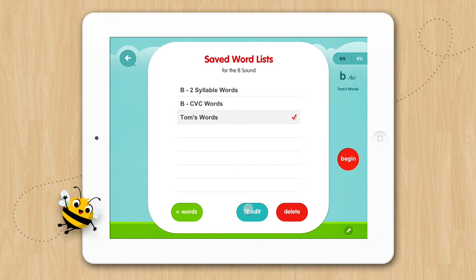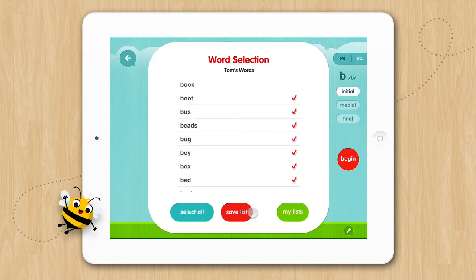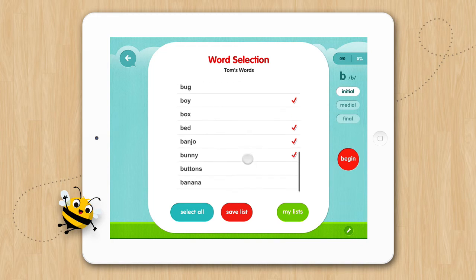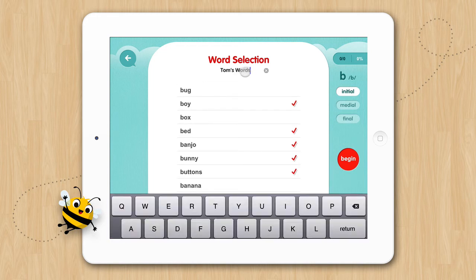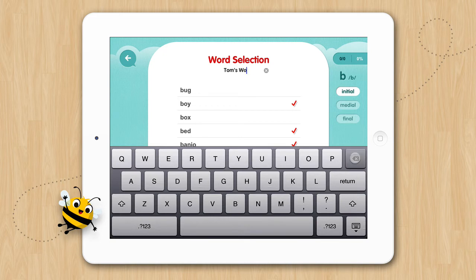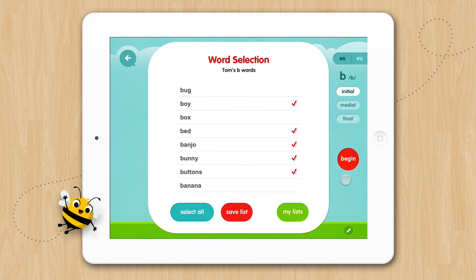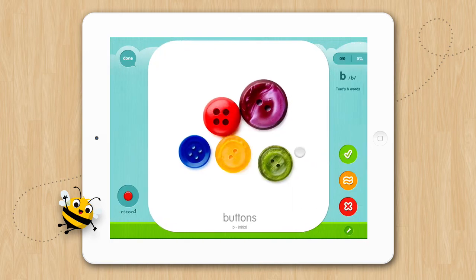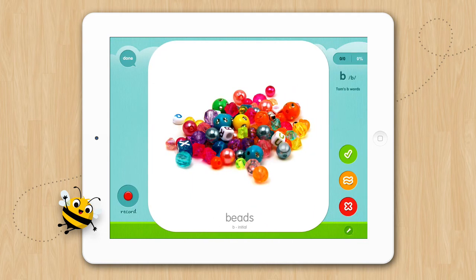Let's edit our list by tapping the Edit button. When the list of words comes in, you can modify your list. You can also change the name of your list by tapping the name. Let's change the name to Tom's B Words. Tap the My List button to go back to your list and you can see the list name has been changed. Now let's select our list and tap Begin. So now we are working in Tom's list that we just created.